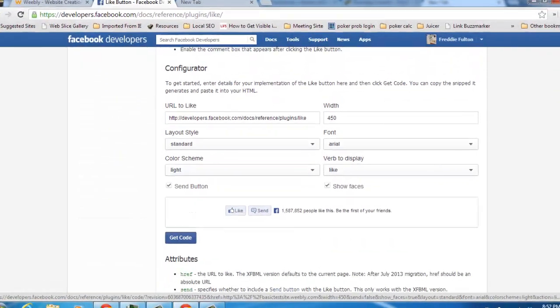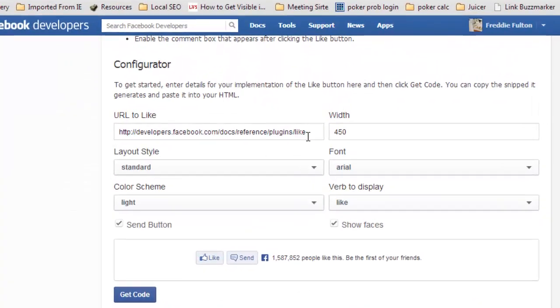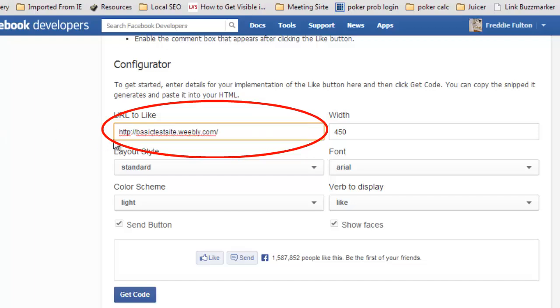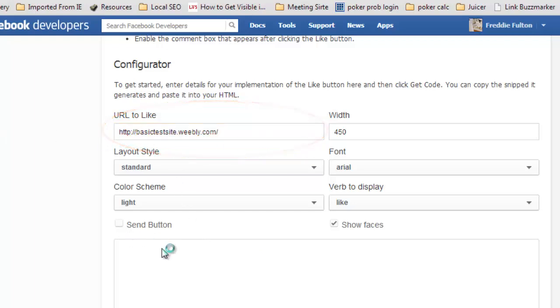We're going to scroll down to the configurator. You put in your URL that you want to like here so it can be your website or your Facebook profile which is more often or fan page more often than not used.